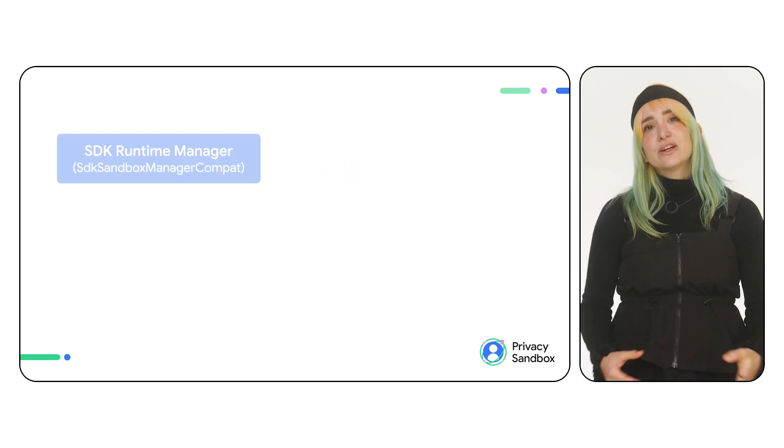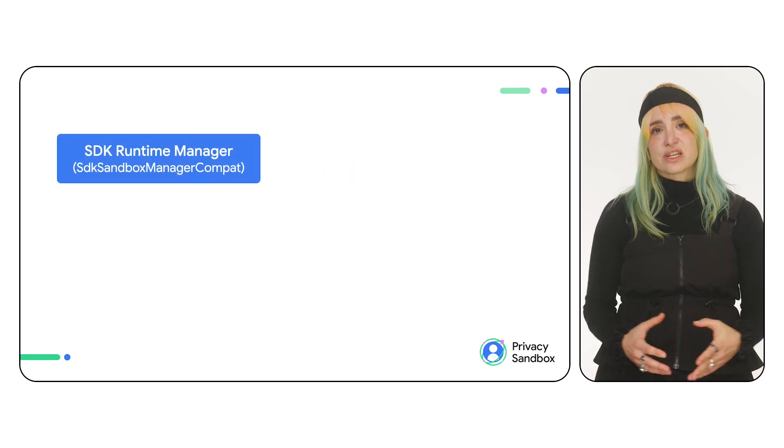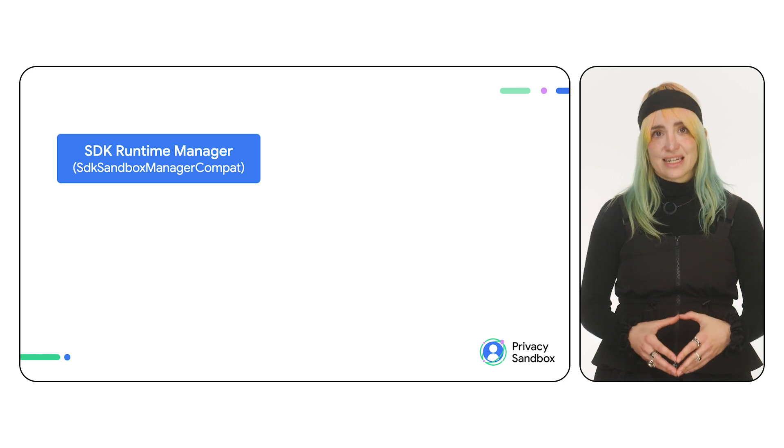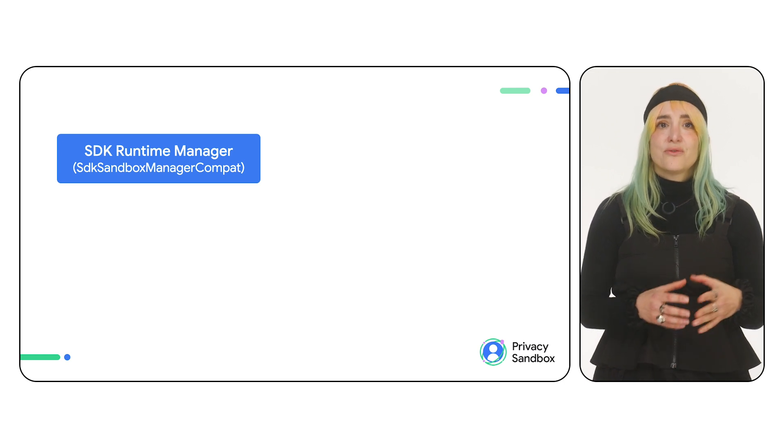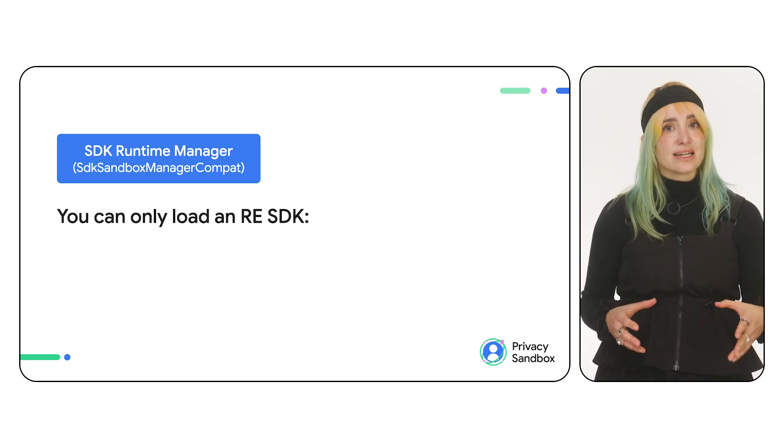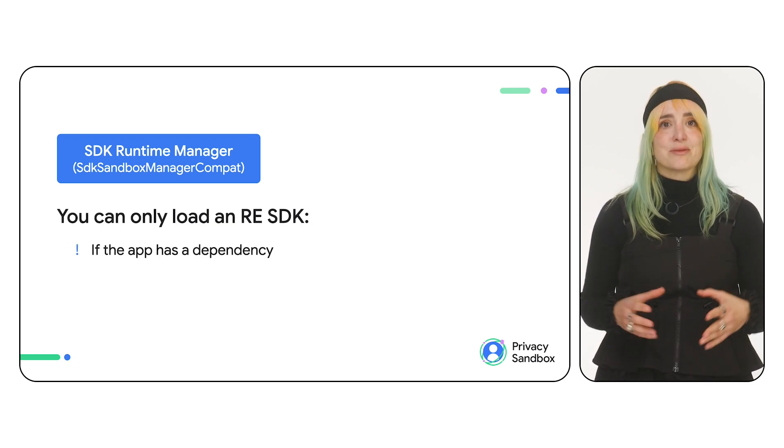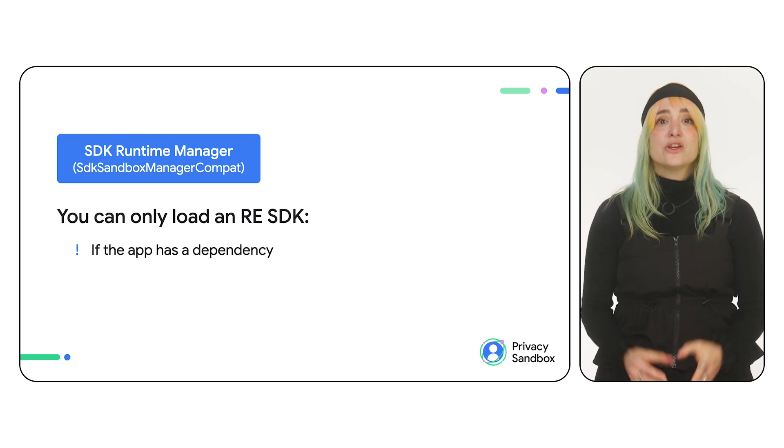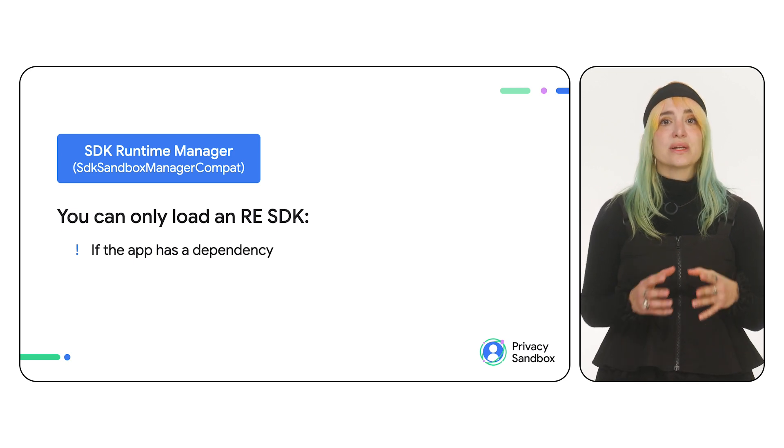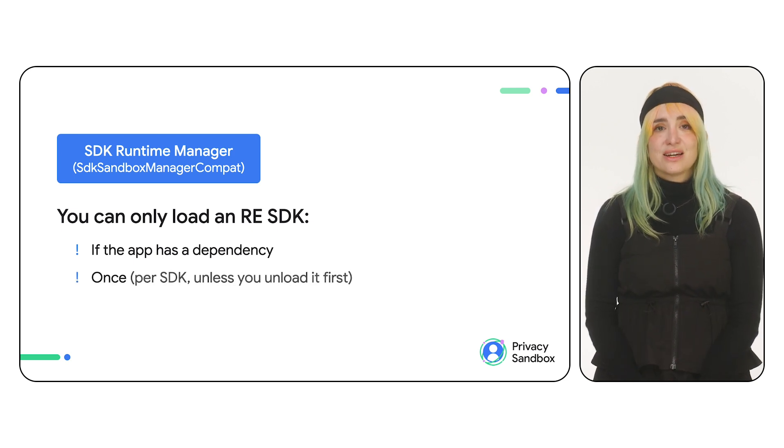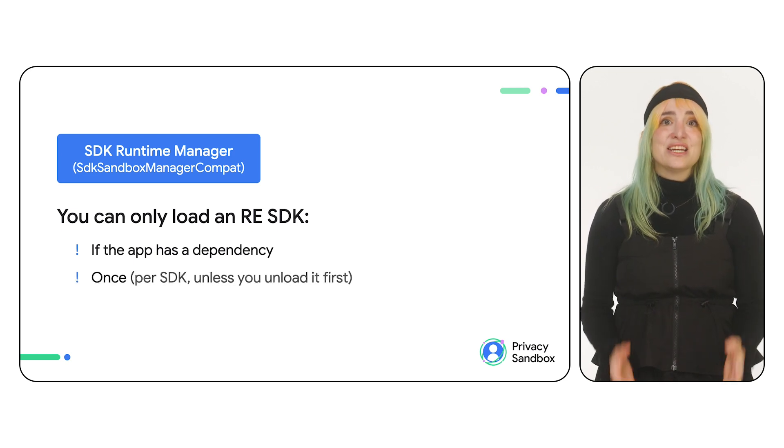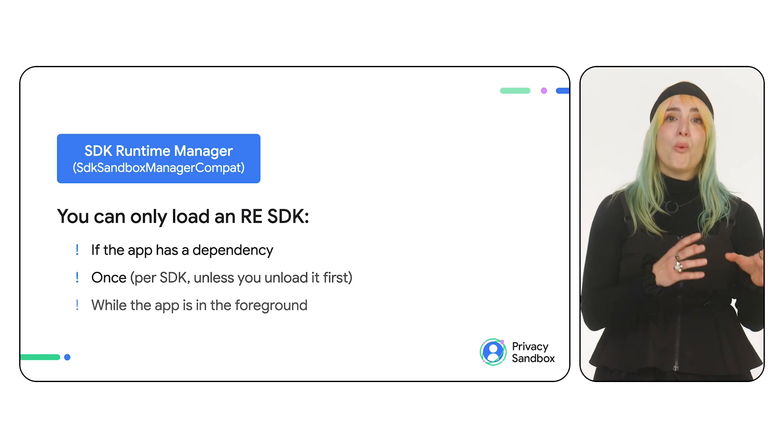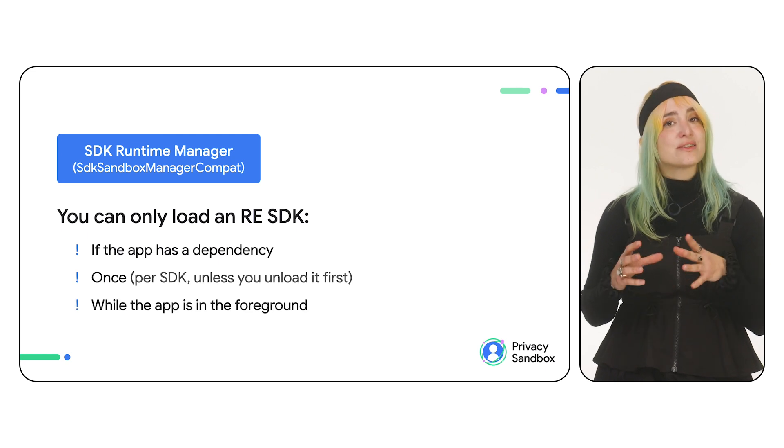There are some things to consider when loading an RE SDK. First, an app can only load SDKs that it depends on. Second, you can only load each SDK once. Finally, you can only load an SDK while the app is in the foreground.